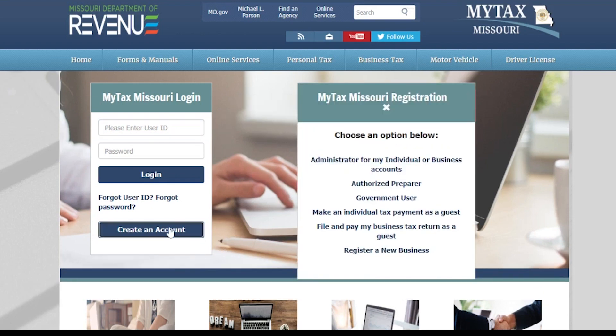From there, you will be able to choose which option you would like to register your account for. In the MyTax Missouri registration pop-up box, you will select the Administrator for My Business Accounts button.